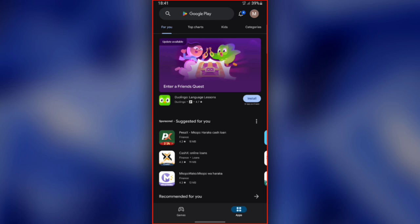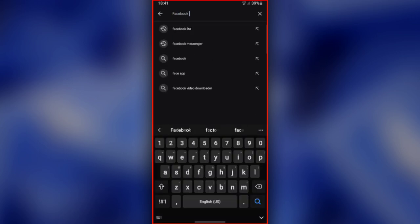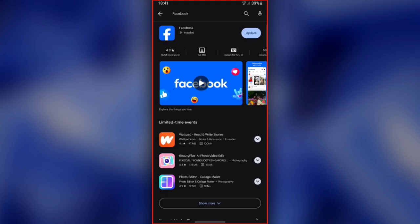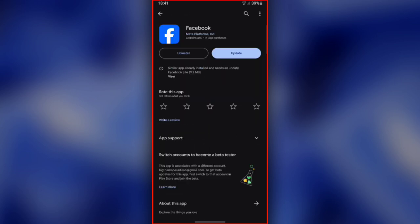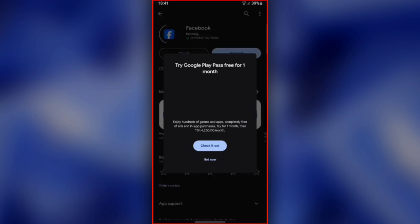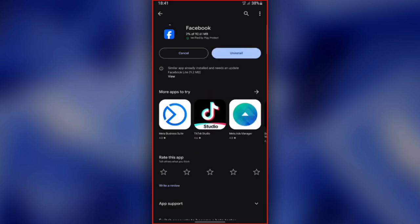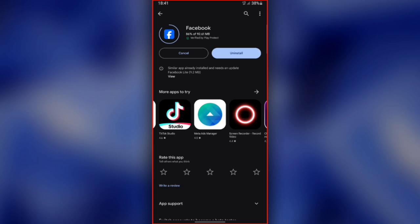Step 2. Go to the Play Store, search for Facebook, and once you find it, you will need to update the Facebook app. Once you successfully update it, you will have completed the second step.